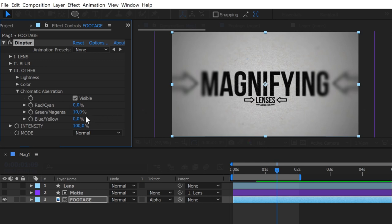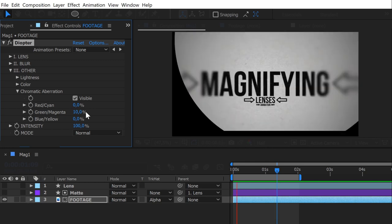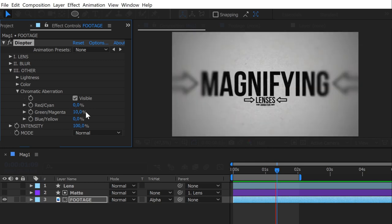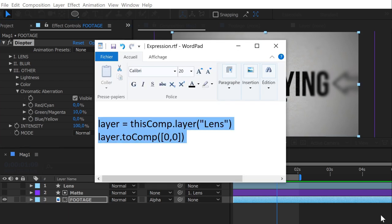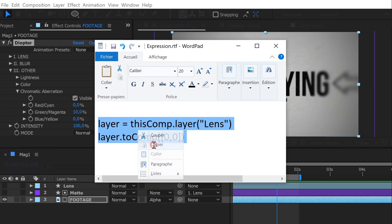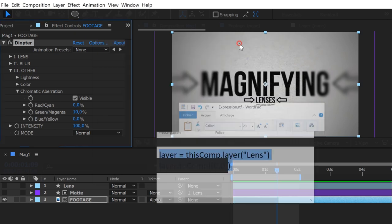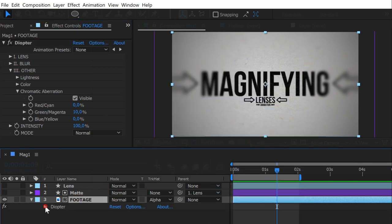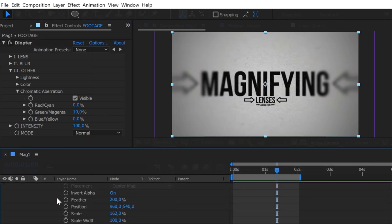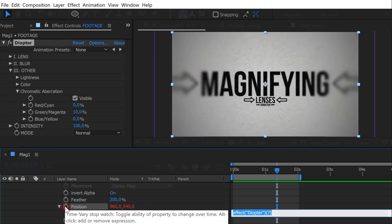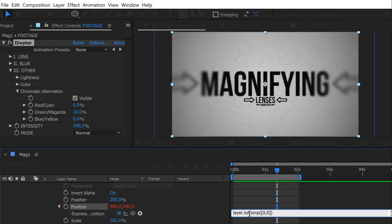We have our lens look, but as you can see, the diopter lens doesn't follow our animating lens. To do so, we need a little expression, this one. It will link the diopter lens position to the position of our lens shape. You can find it on my website too. Copy it. Alt click on the stopwatch of the position property of diopter, and paste it.